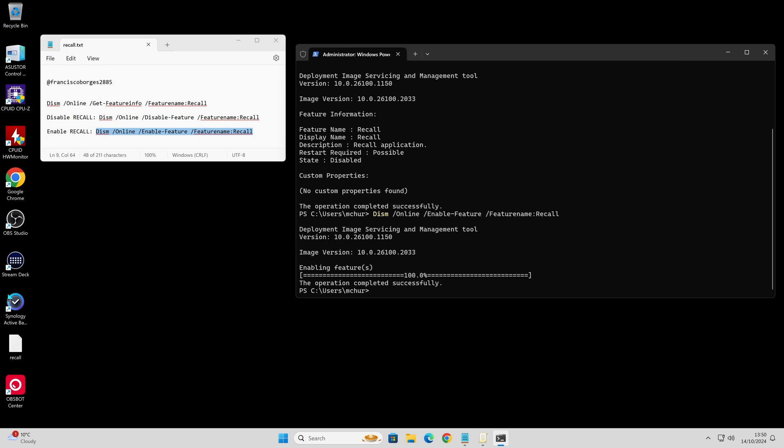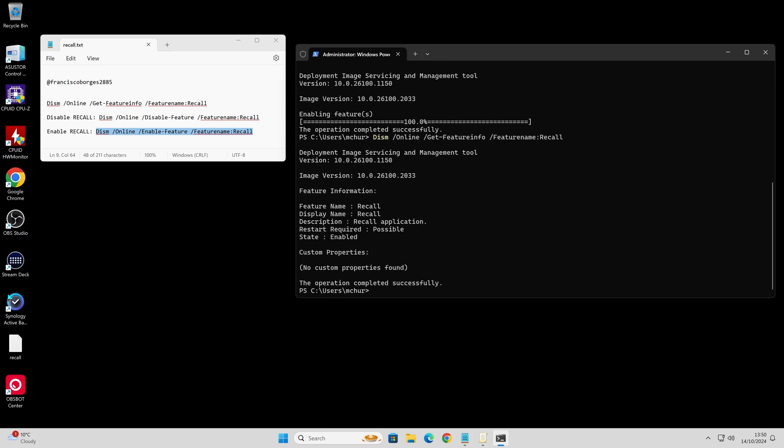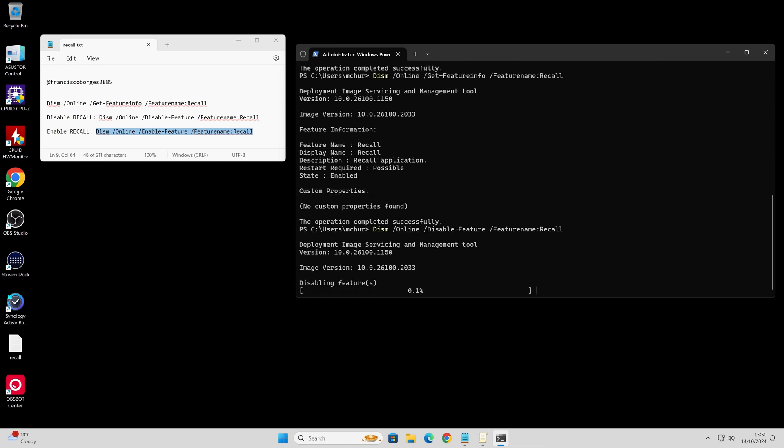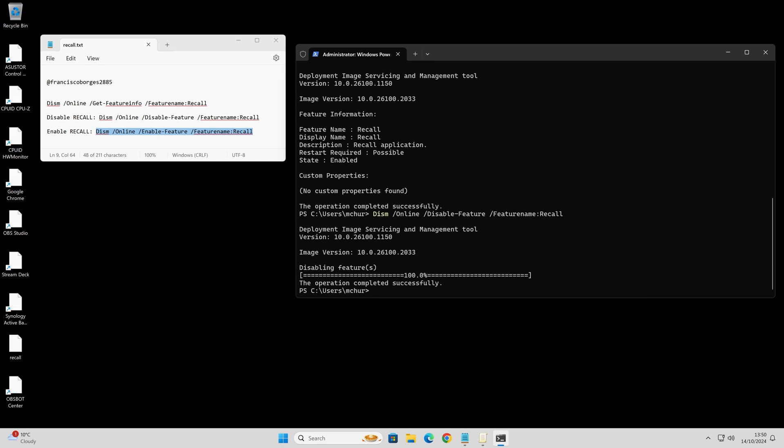It's now going to do it again. We can run the command again so we can get the feature info. It's enabled again. Let's press up a couple of times. We'll disable it again, just to make sure.